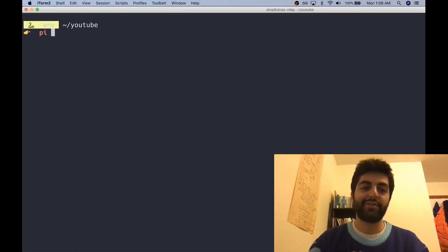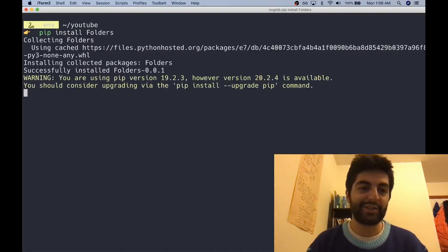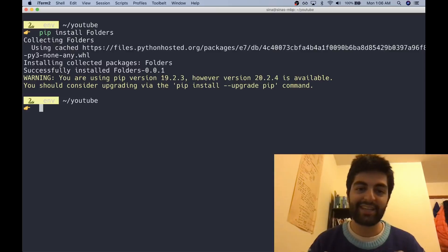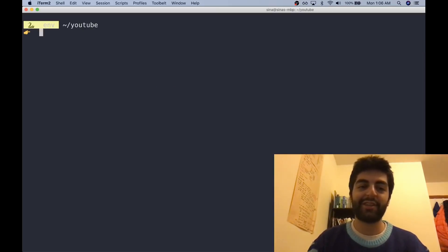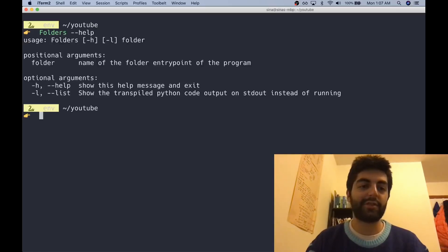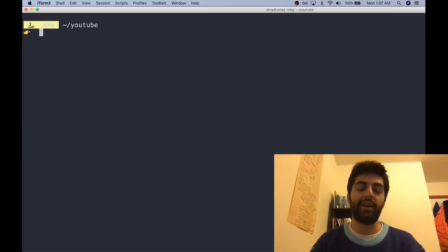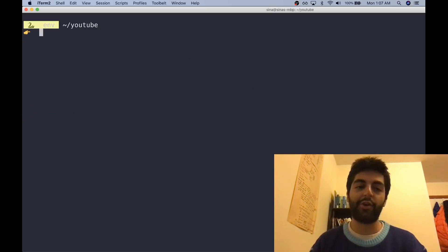You can just pip install folders, just like that. And there we go, we got Folders. So this is the folders command and that's what we're gonna run on our root folder.